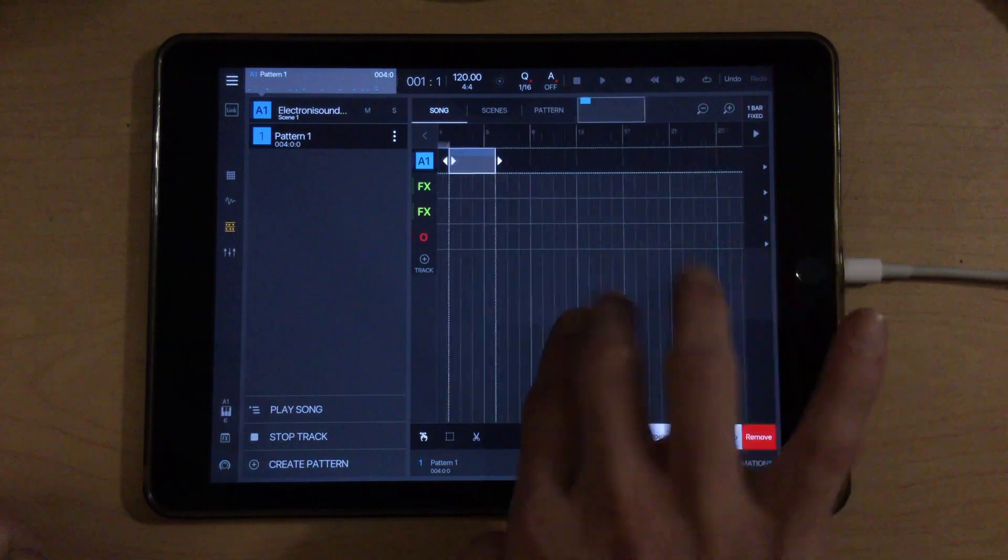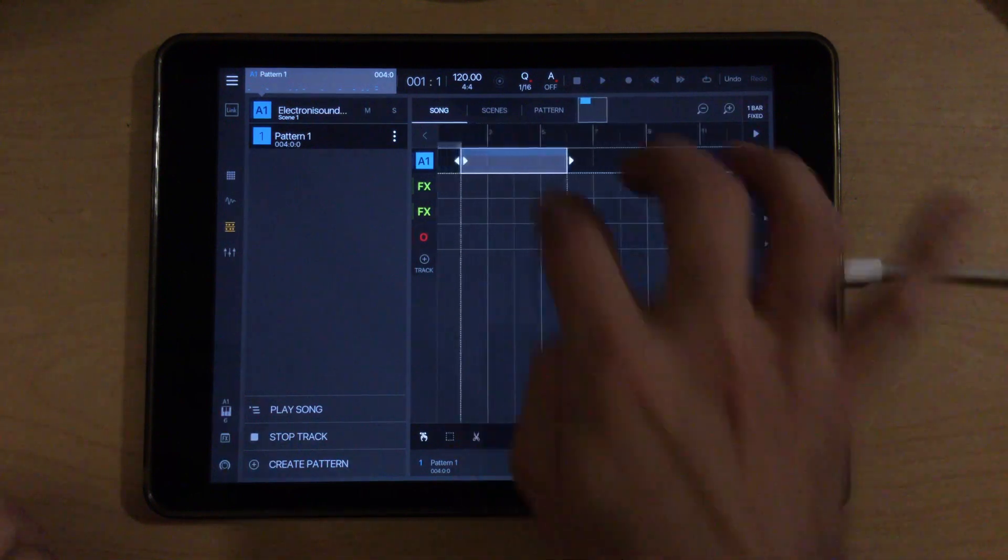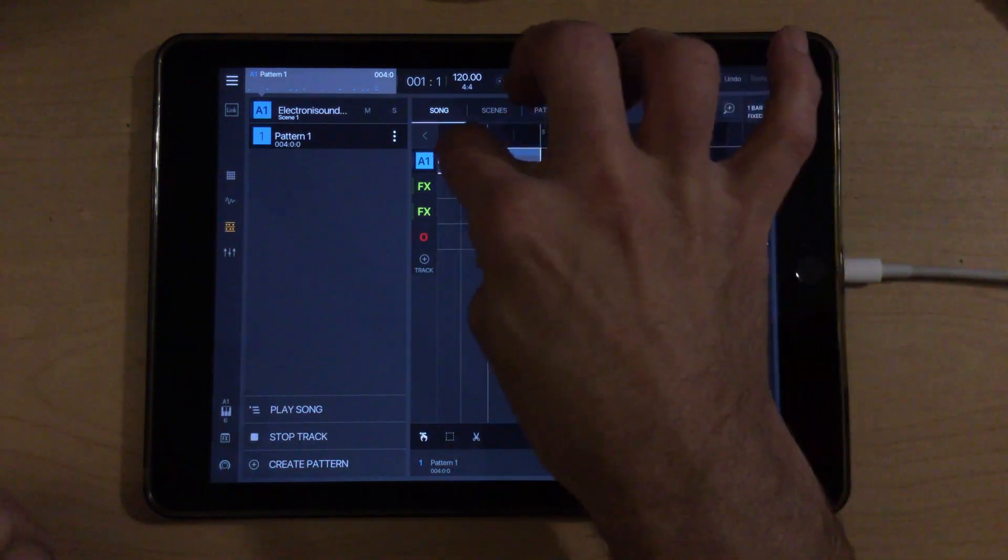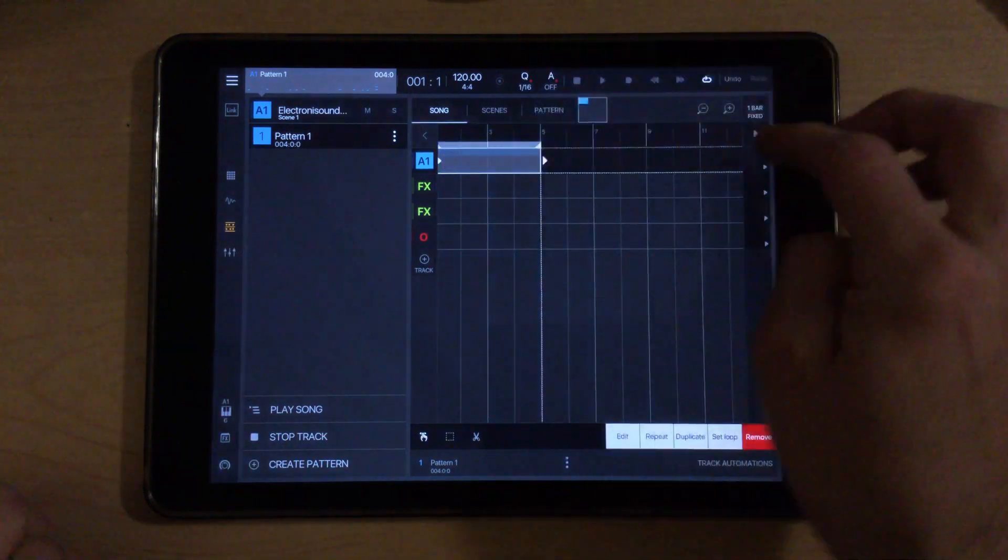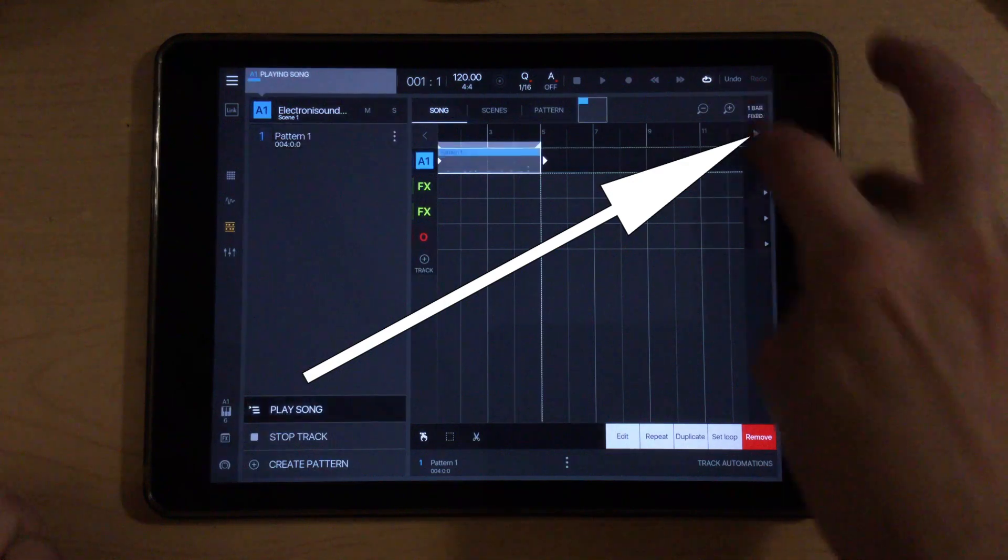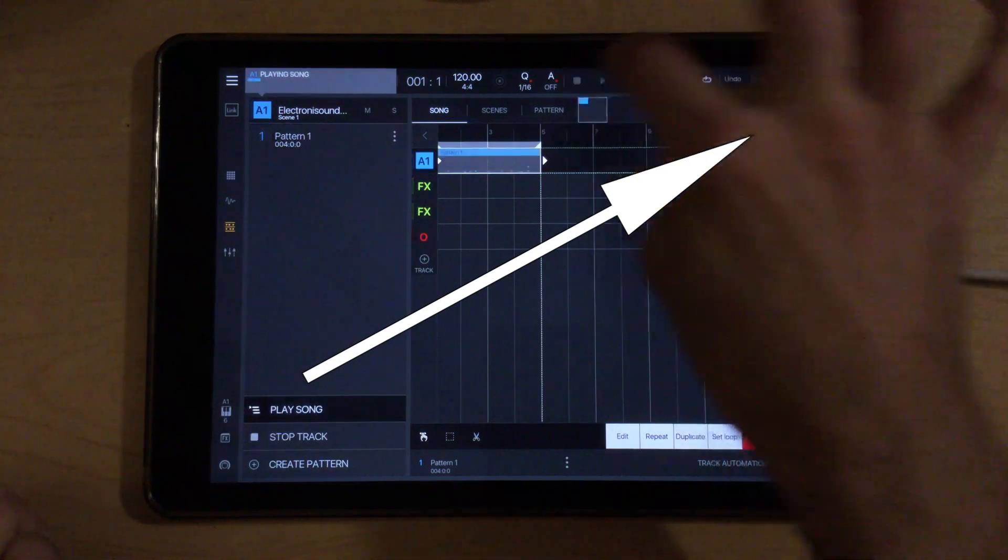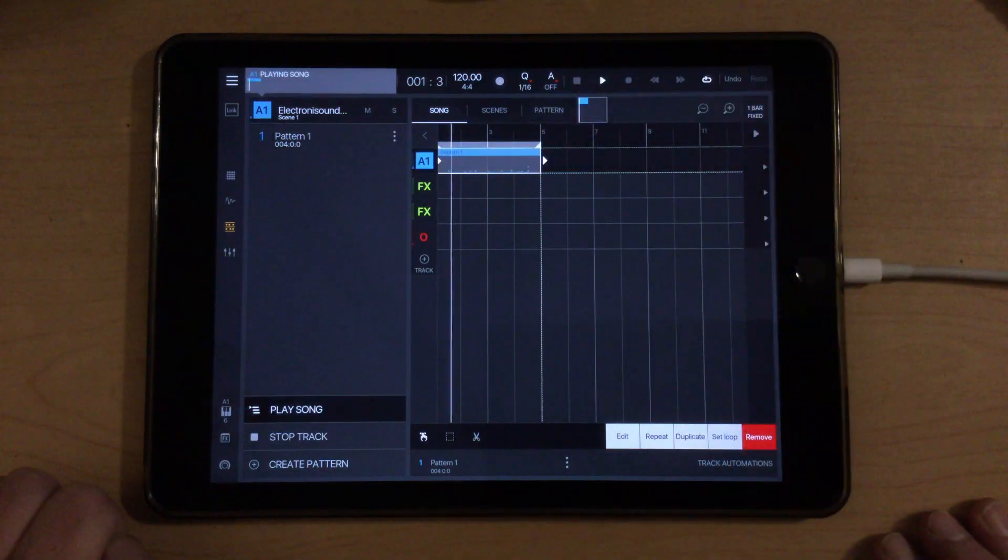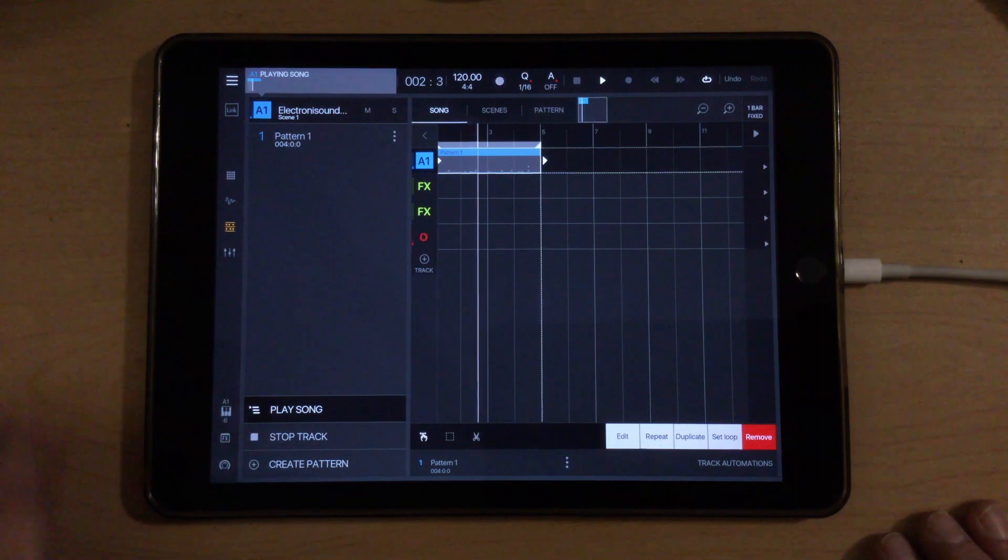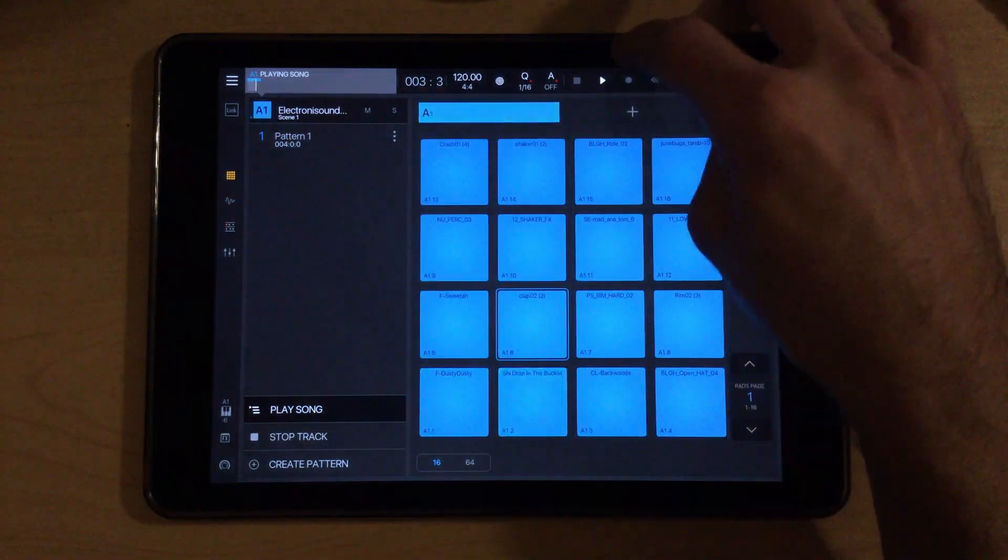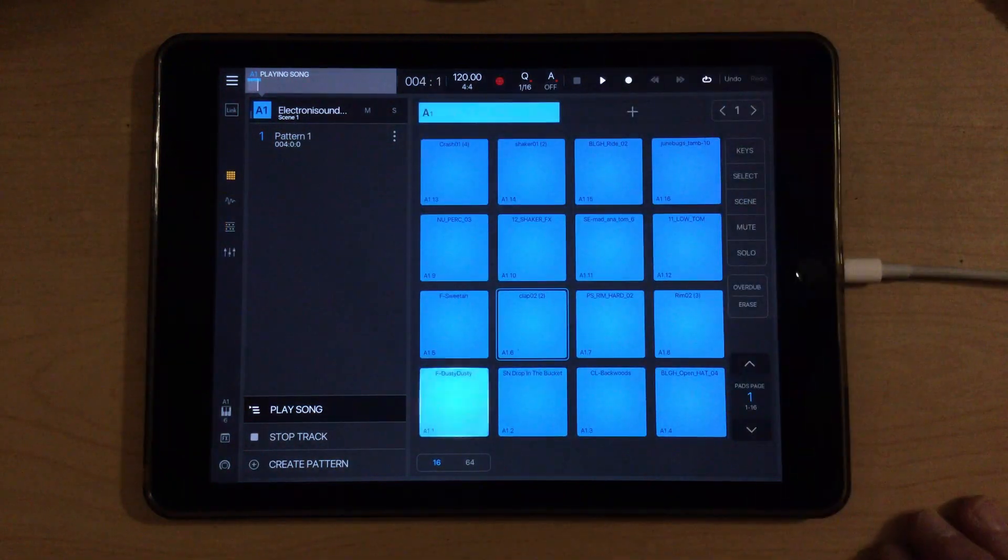If we go into pattern mode, we can see that it's 4 bars. I'll remove that and drag this in. If we press the little button up here to tell it that we're in song mode.